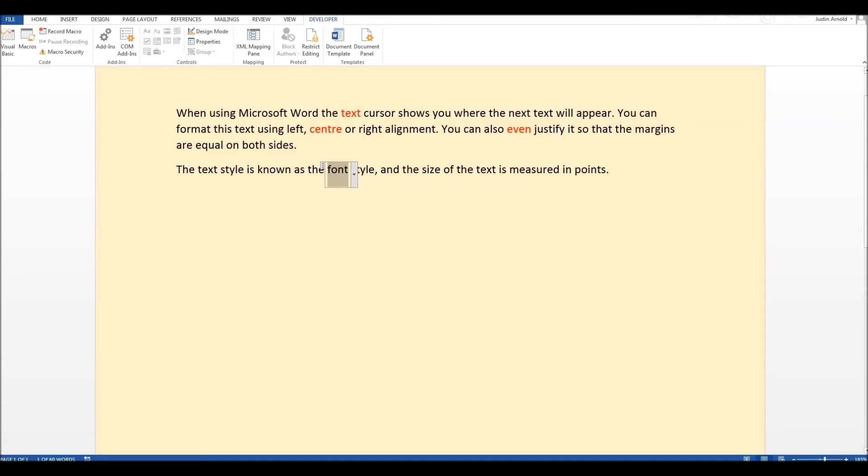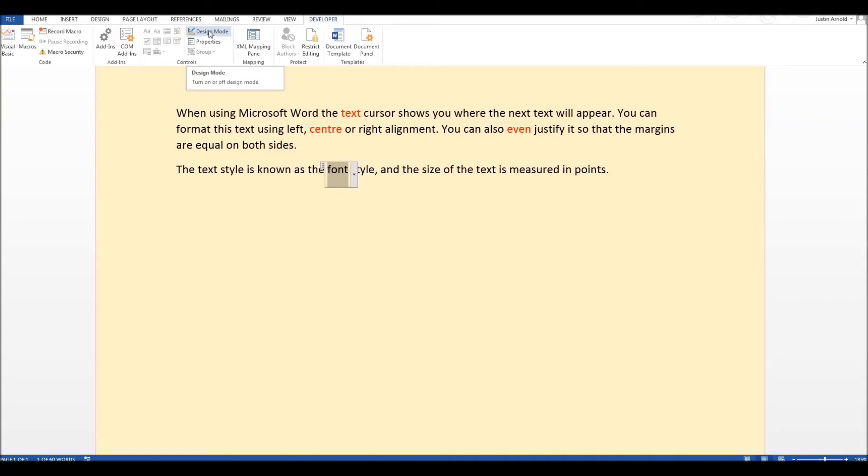Now the next thing we have to do is to change to design mode. So at the moment it's in the view which the student would see. It's still in student view. If we go into design mode things change slightly and you can now see these sort of large blue brackets around your words. And there's a couple of things we're going to do here.